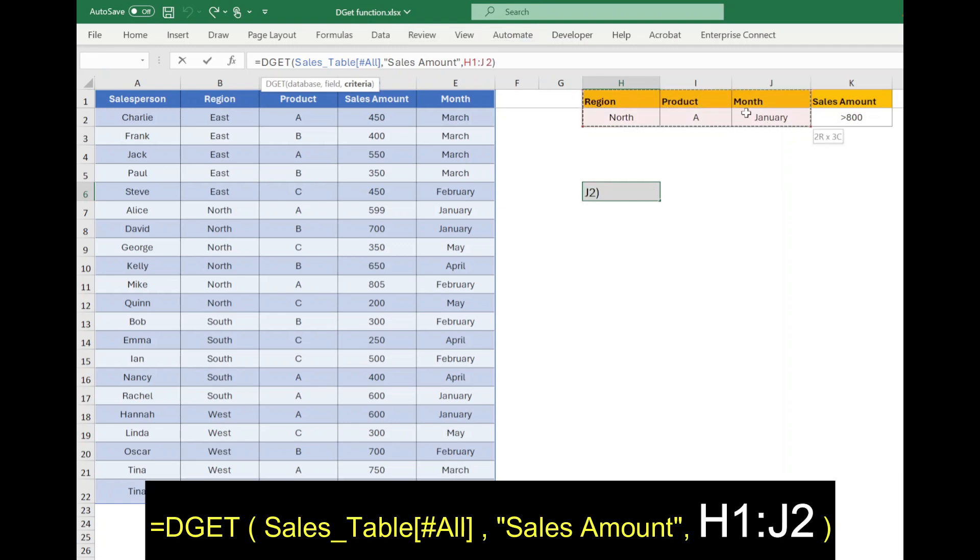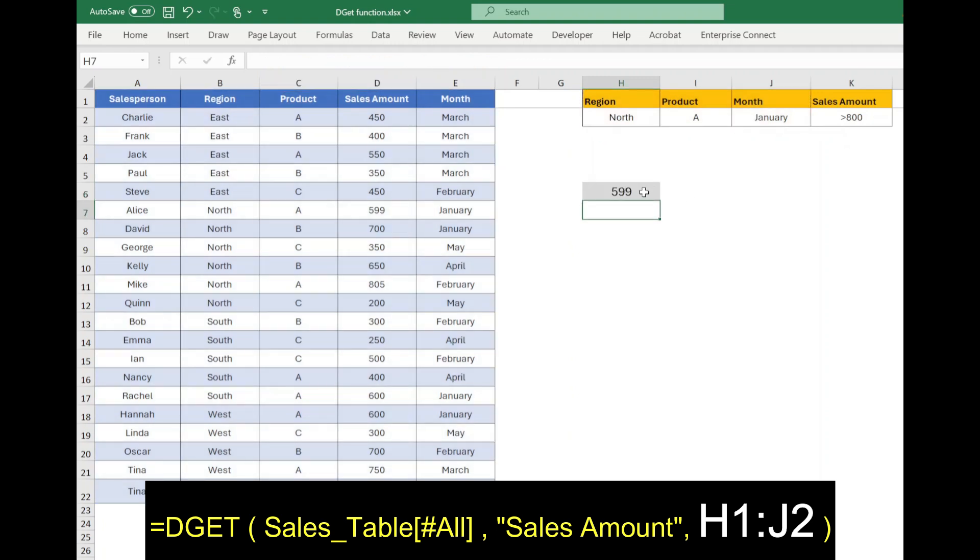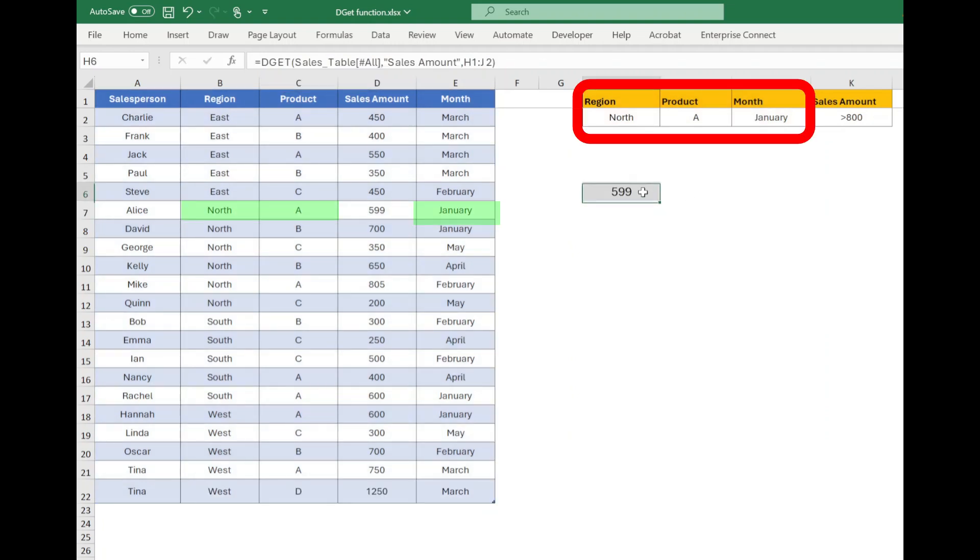So change the third parameter from H1 to J2 and press enter. This time function returns the sales value because single data is available for selected criteria.